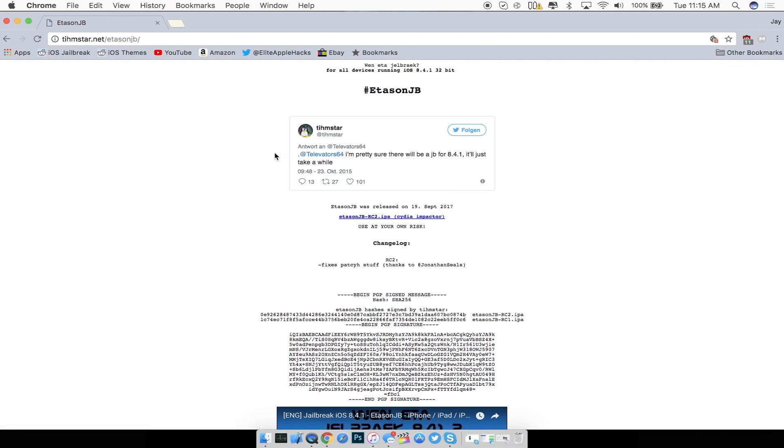So Tihmstar went ahead and made an untethered jailbreak meaning once you guys jailbreak you guys won't have to re-add the IPA on your iDevice any longer after you guys side load it on your iDevice.